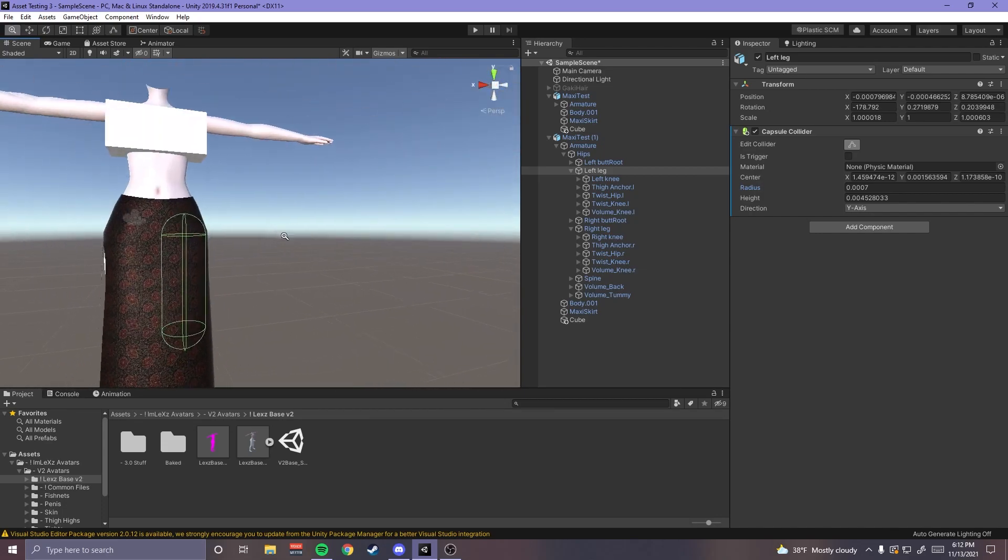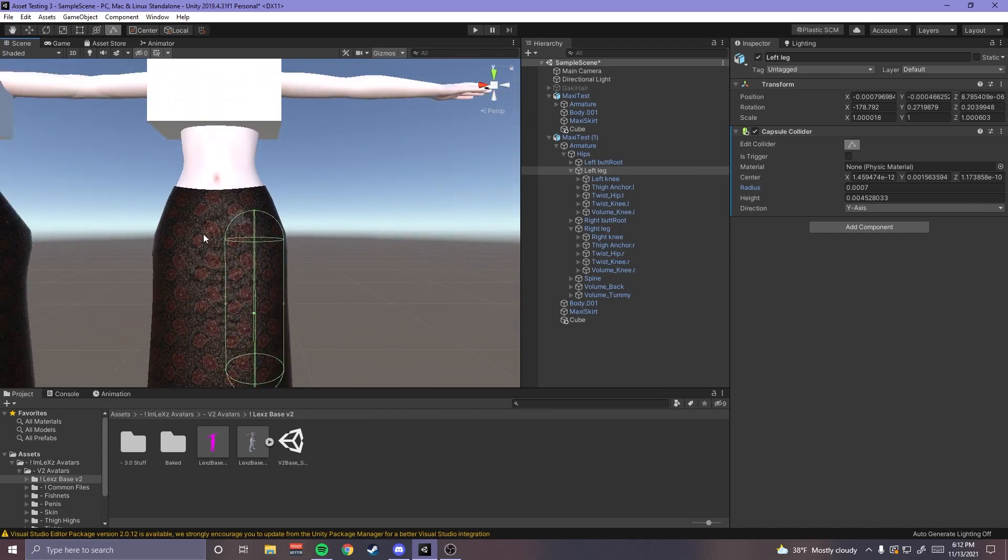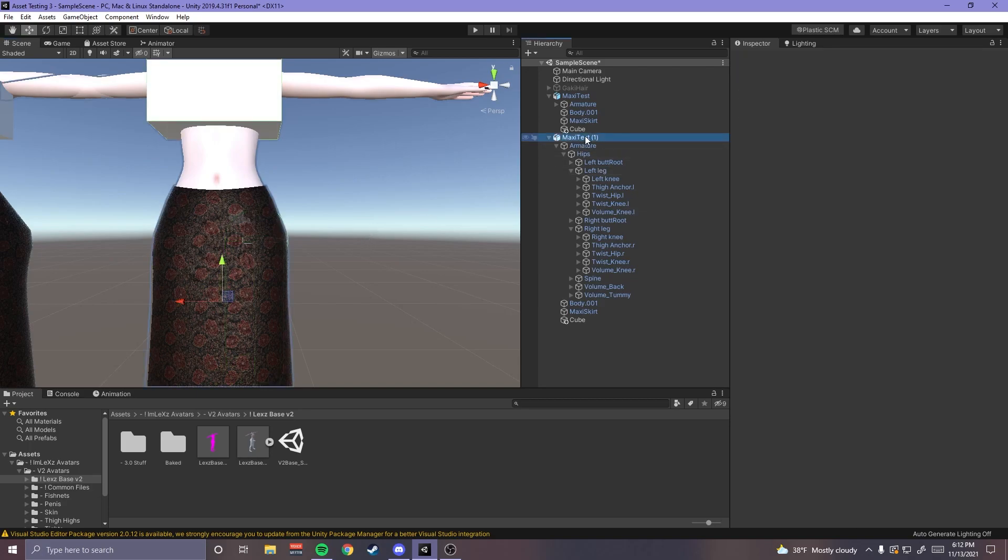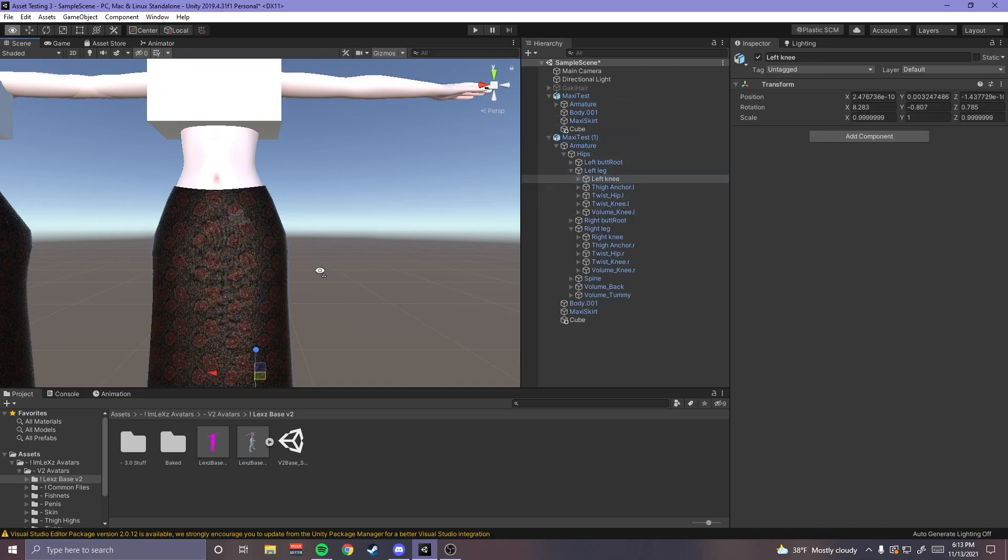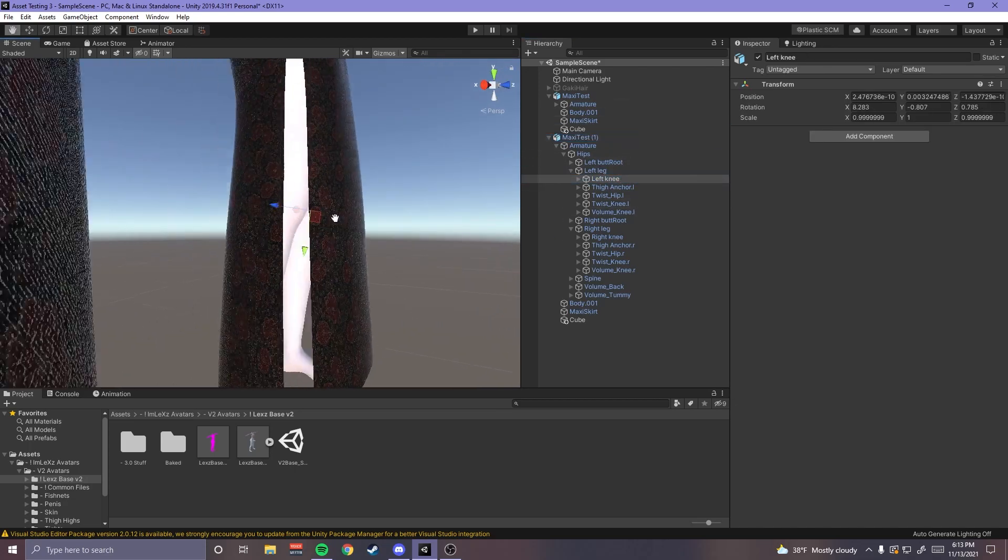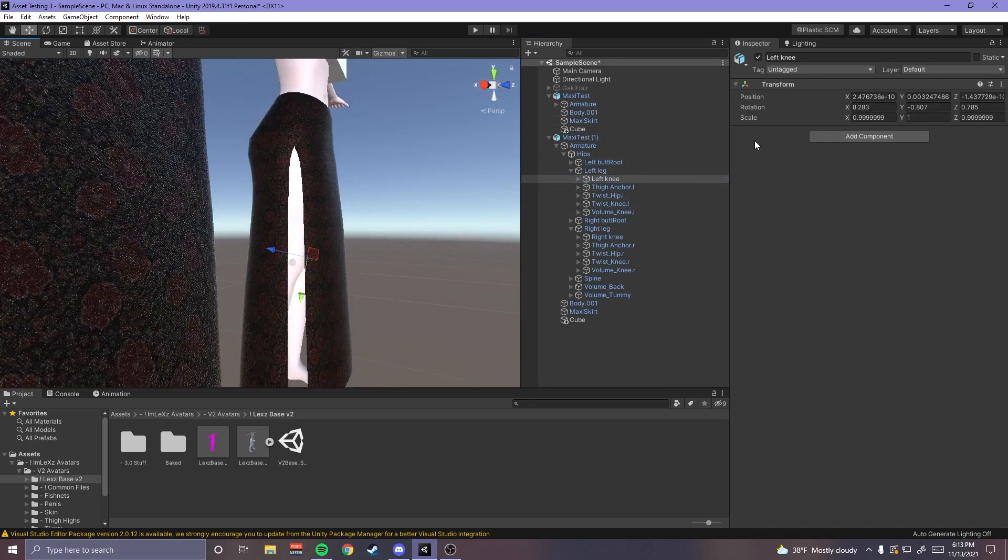You want it to like intersect with the hip collider so the hip collider is like in this area, you can see it if I click on this. They're intersecting, that means that there's gonna be like no space like in between the leg and the hip for it to like go through. So then after you do that.